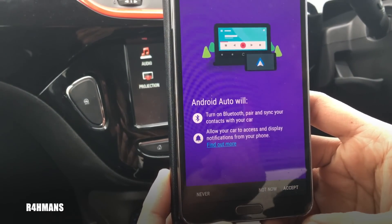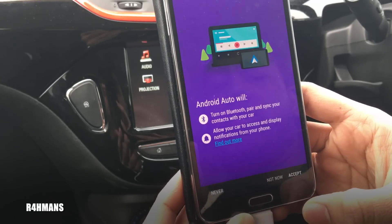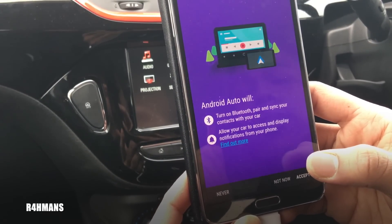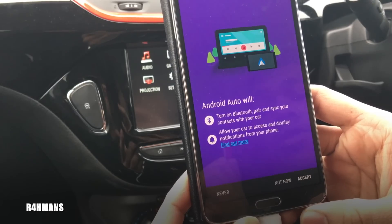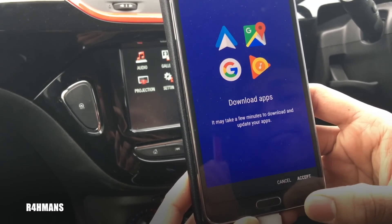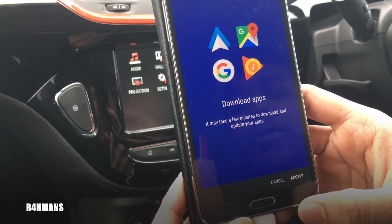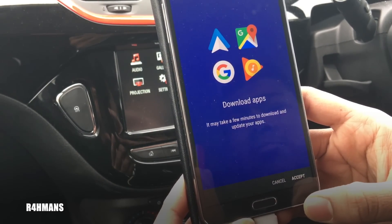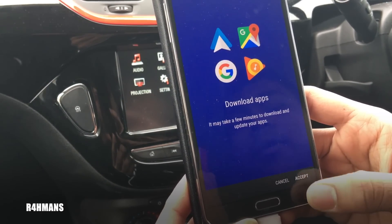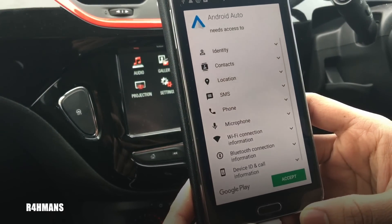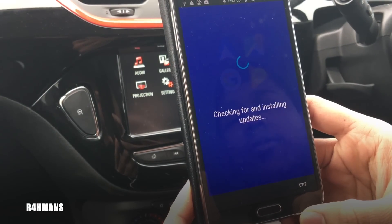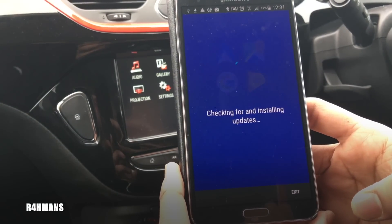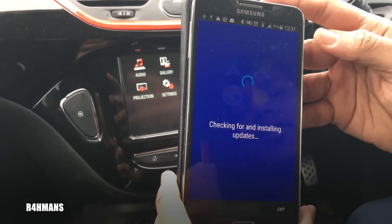Android Auto will turn on Bluetooth, pair and sync your contacts with your car, allow your car to access and display notifications from your phone, and accept downloading apps — it says it's going to take a few minutes to download and update the apps. Accept that, and then it's about location so you can use Google Maps — you need to accept that one too.